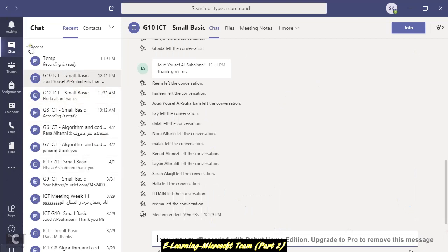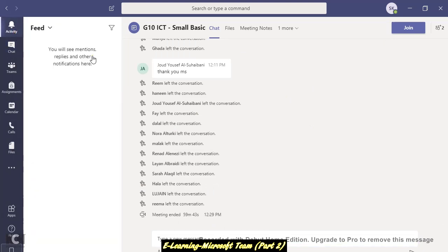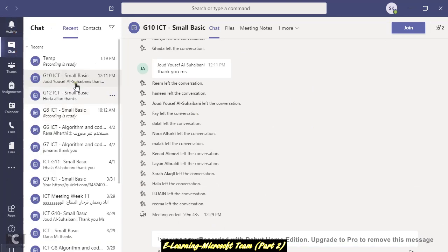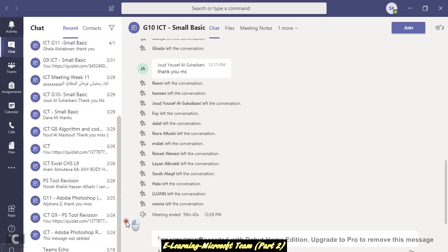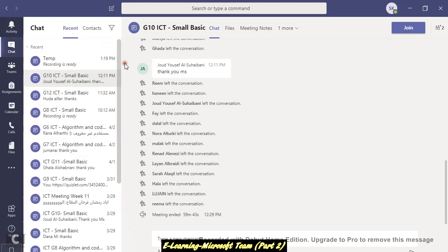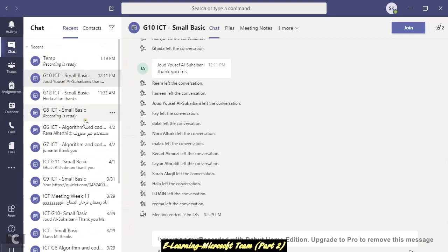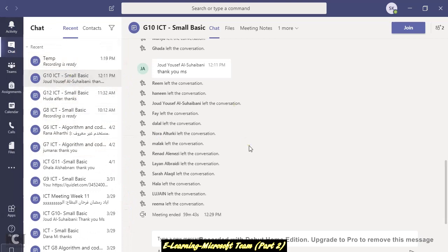So once you have done, you can check all your activity. Let's say I have done these all classes. And whatever I shared with them, it's showing on the chat, all the files and everything. Thank you so much. If you have any further questions, you can WhatsApp me.